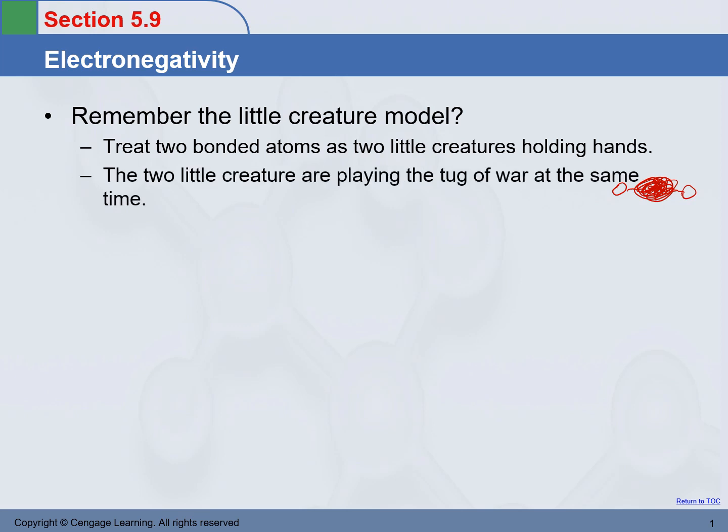The two little creatures are playing tug of war. Last time we didn't say this — when they are holding hands, they are not simply holding their hands. Actually, the two little creatures are playing tug of war.